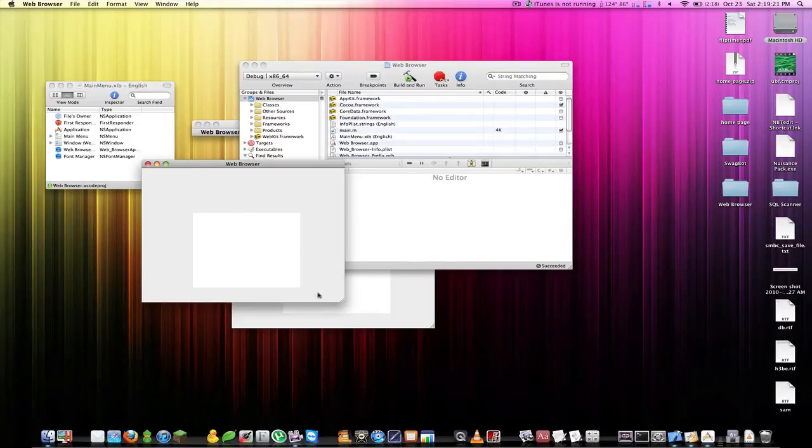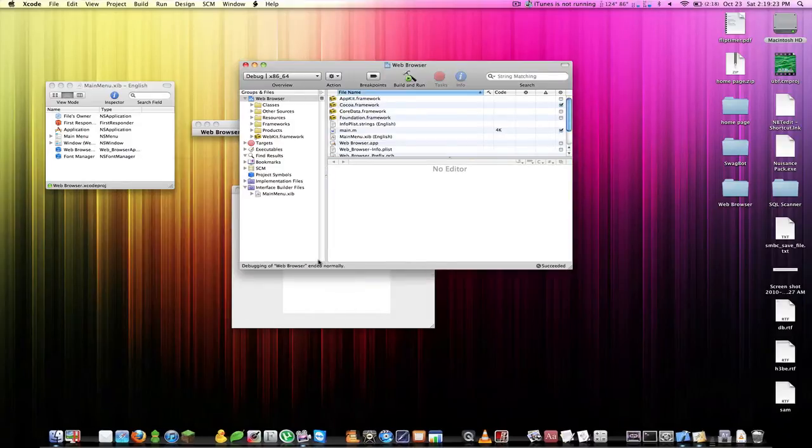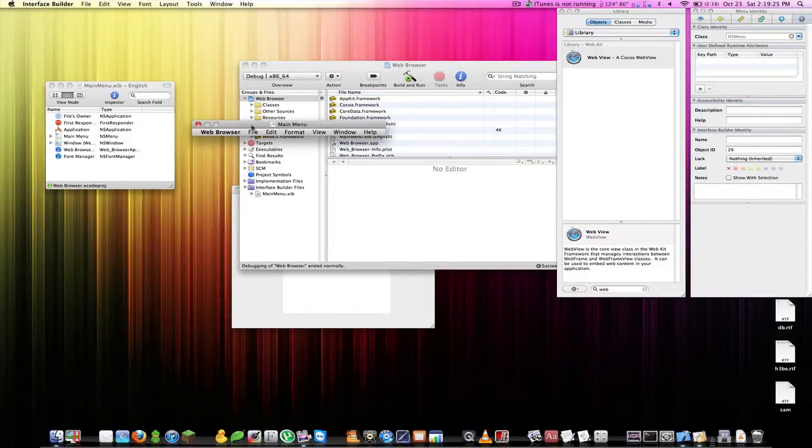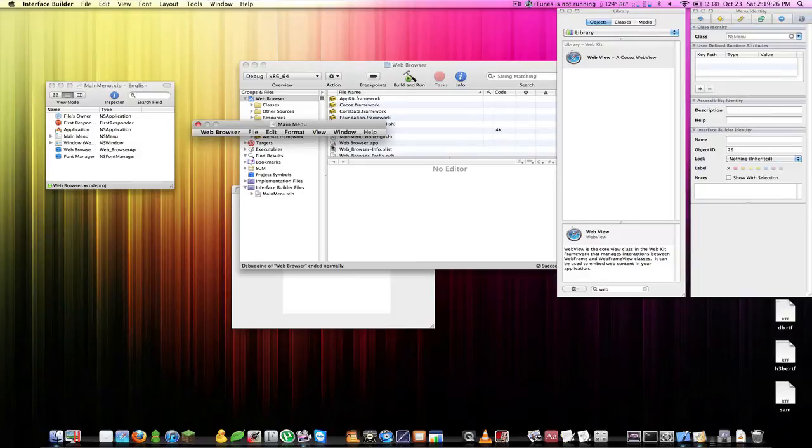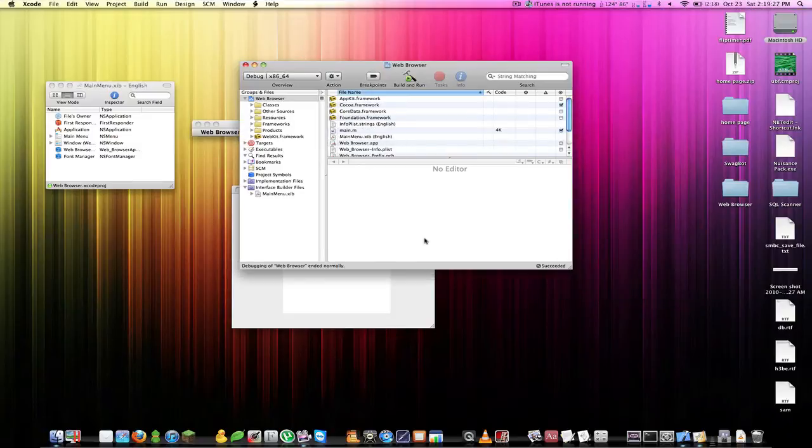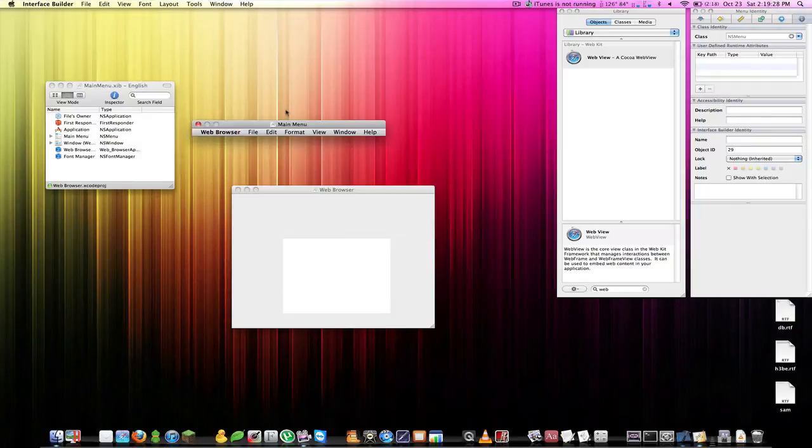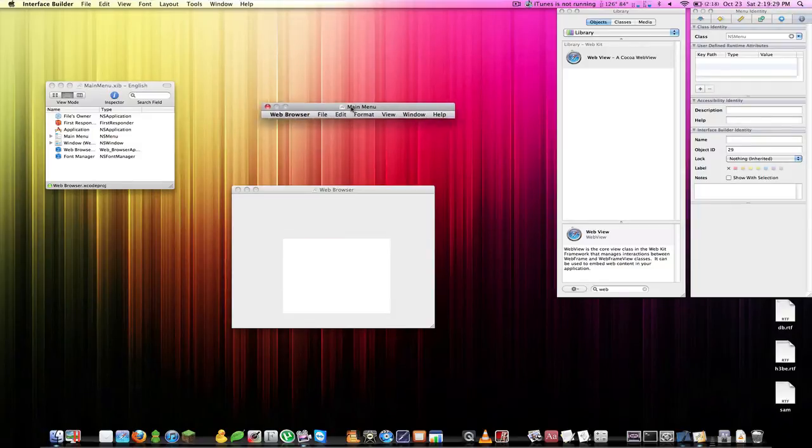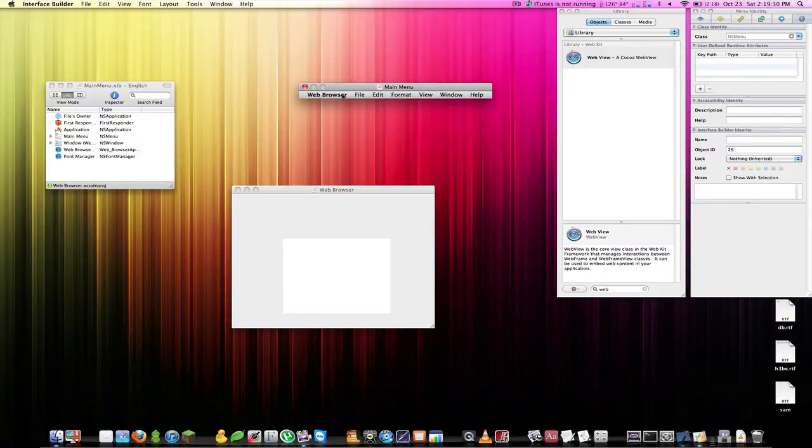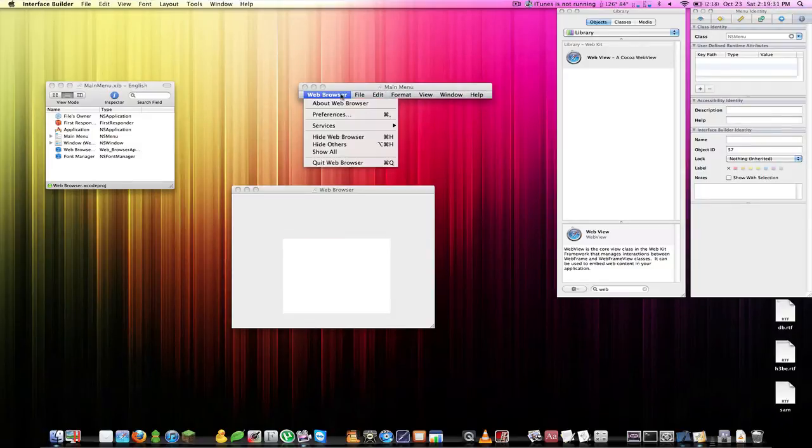Now if we build and run it pops up instantaneously. So now let's jump back in Interface Builder. In fact I'll hide Xcode.